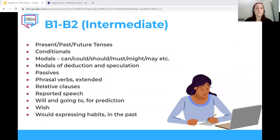An intermediate learner needs to know and be able to use the following grammar aspects: present, past, and future tenses, conditionals, modals such as can, could, should, must, might, may, etc., modals of deduction and speculation, passives, phrasal verbs, relative clauses, reported speech, 'will' and 'be going to' for prediction, 'wish', and 'would' for expressing habits in the past.